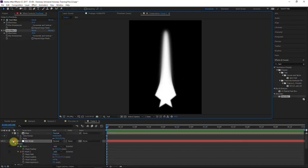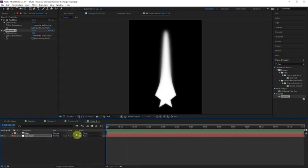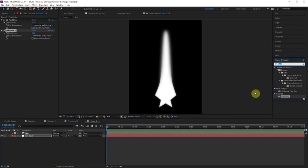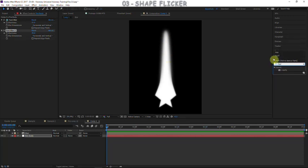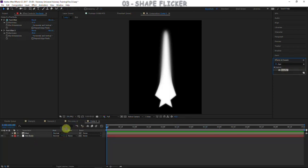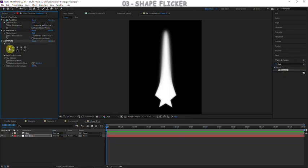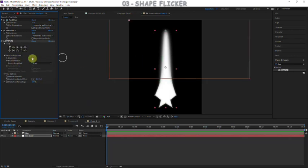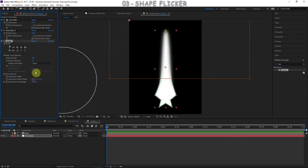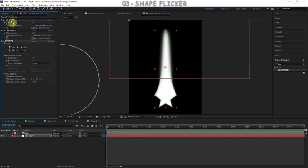Now we have this interesting candle-looking shape. We've made several adjustments but it certainly doesn't look like fire yet. The first thing we need to do before giving it that turbulent look is make it move around like a candle flame, so we're going to add a liquefy effect. Apply the liquefy to the fire body, grab the warp tool, and scale up the brush size quite a bit. We'll put this liquefy effect before the fast blurs and push the shape downward.